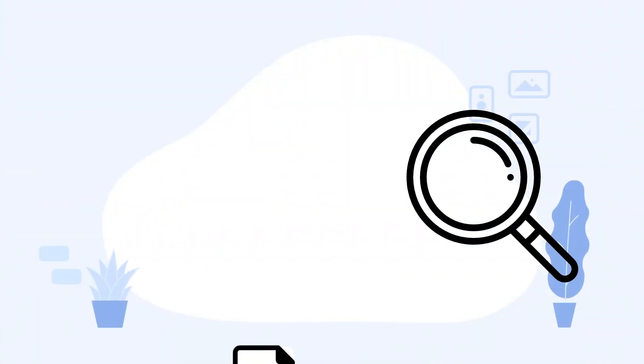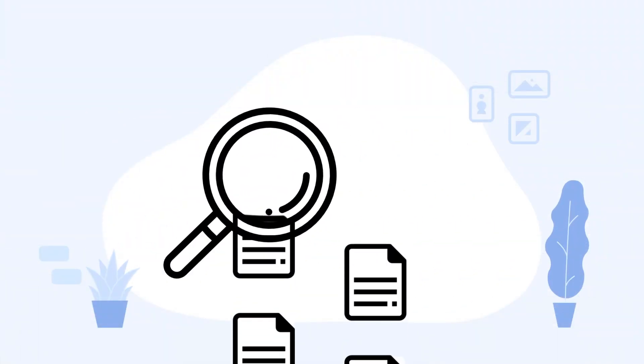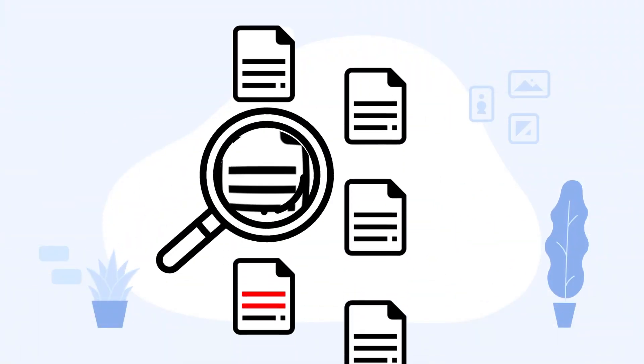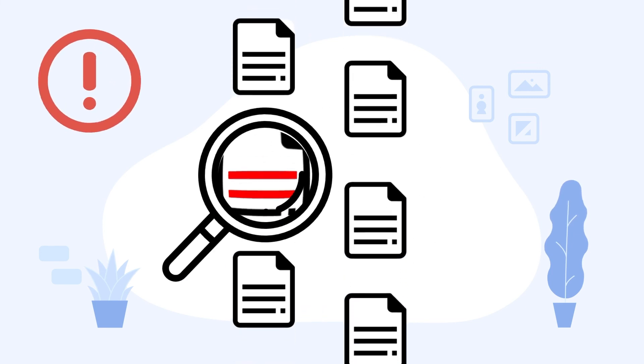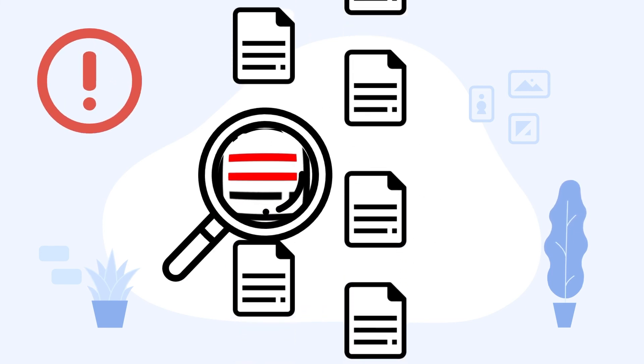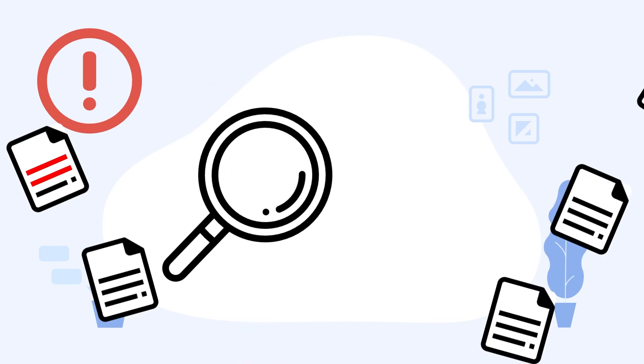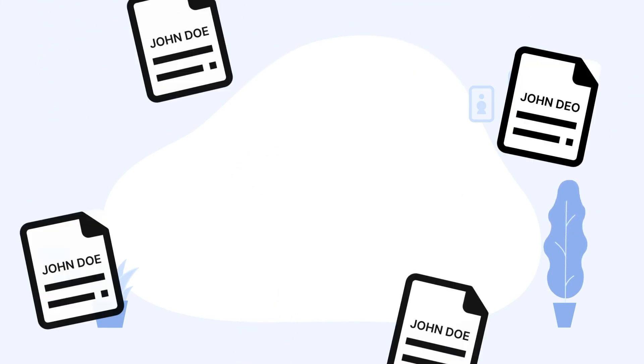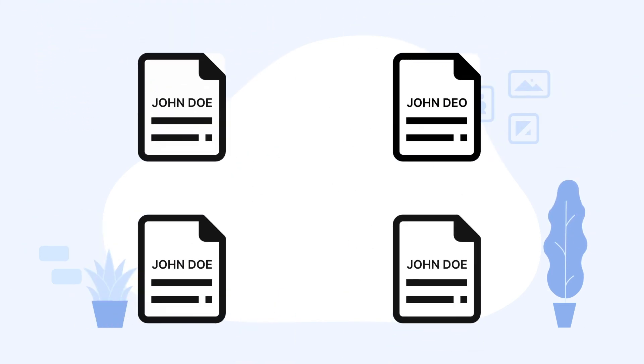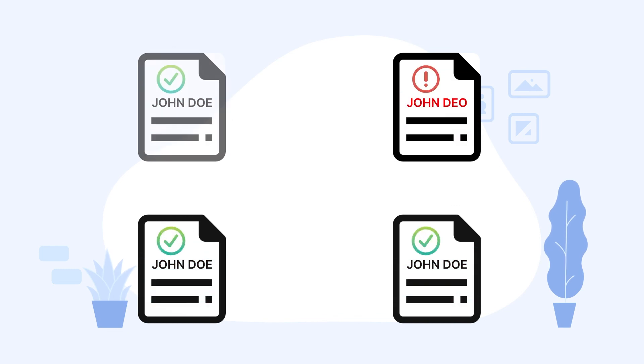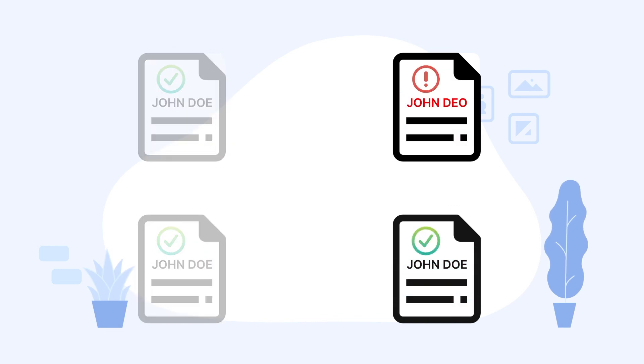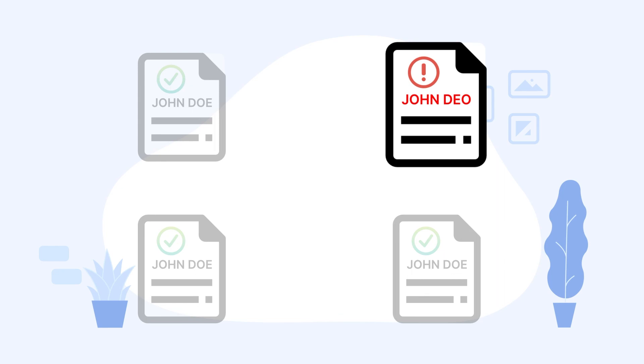Vaultedge also compares extracted data across documents and alerts users of any discrepancies. For example, Vaultedge can compare borrower names across all documents where it appears and automatically report any differences.